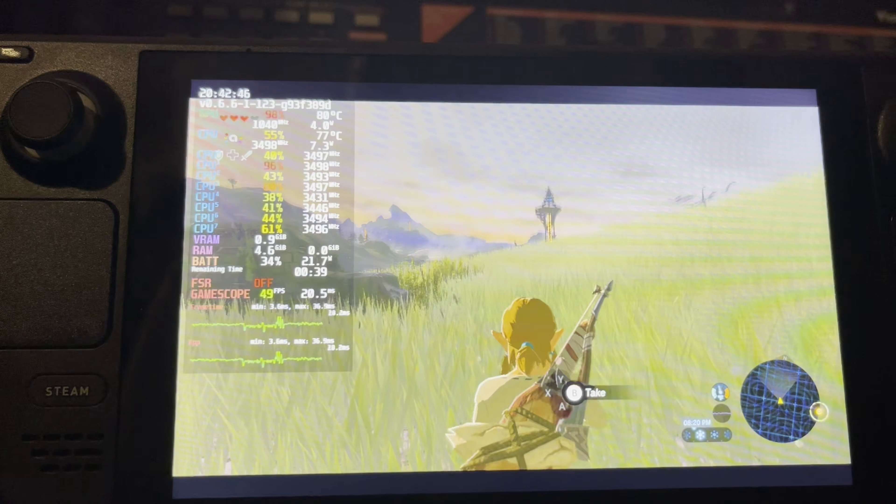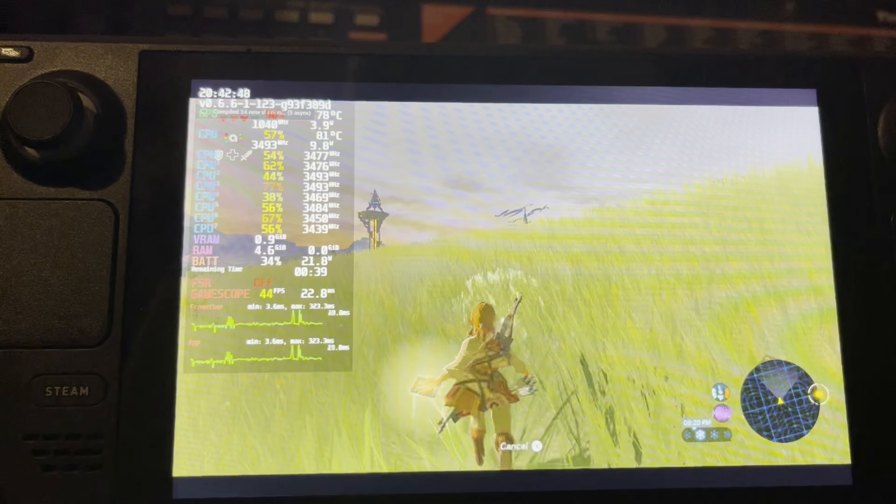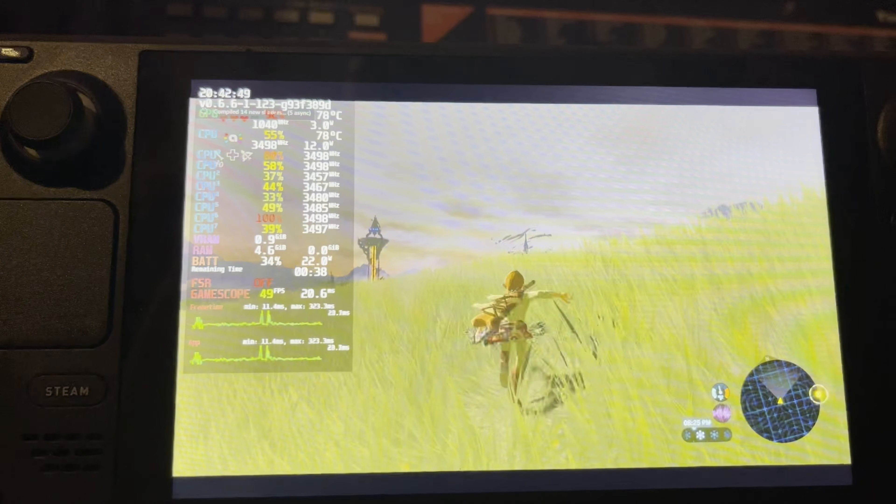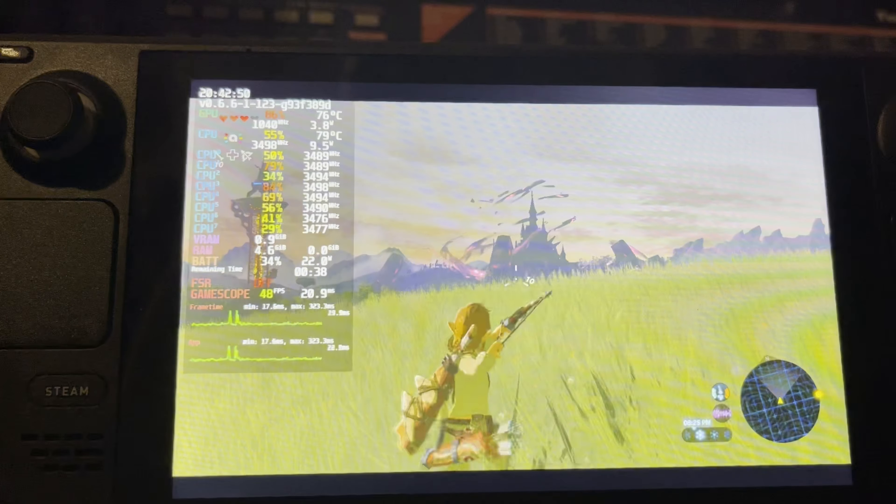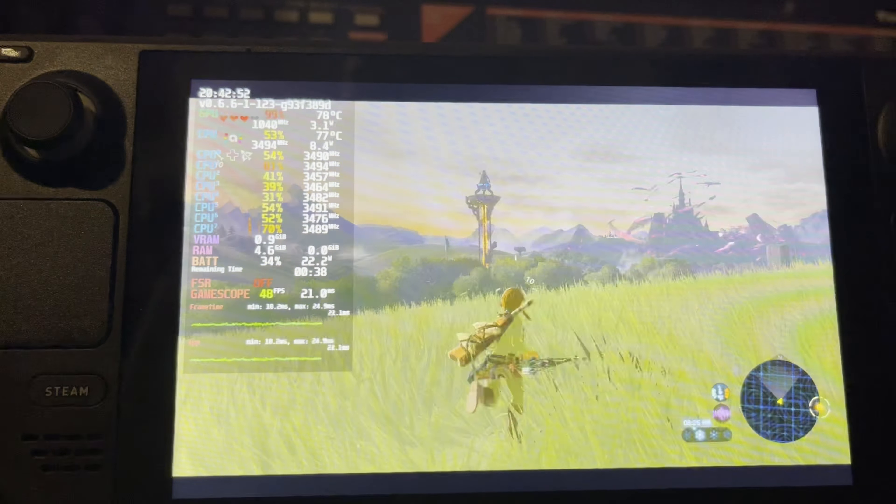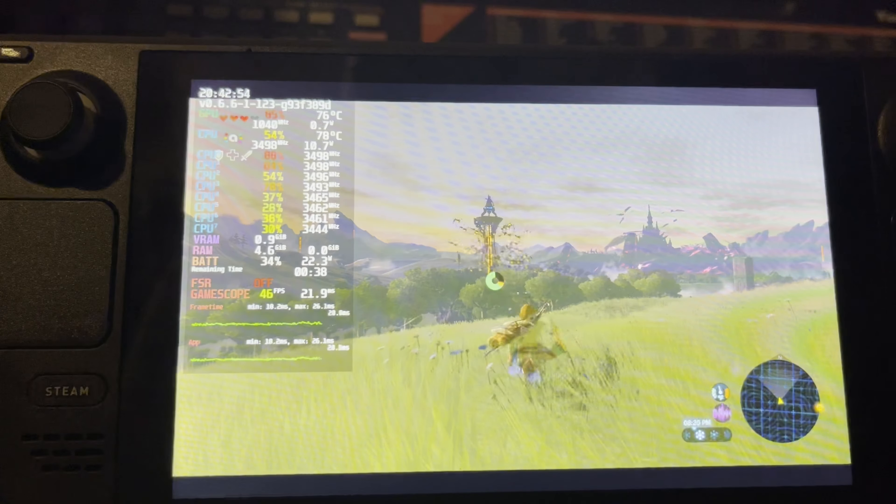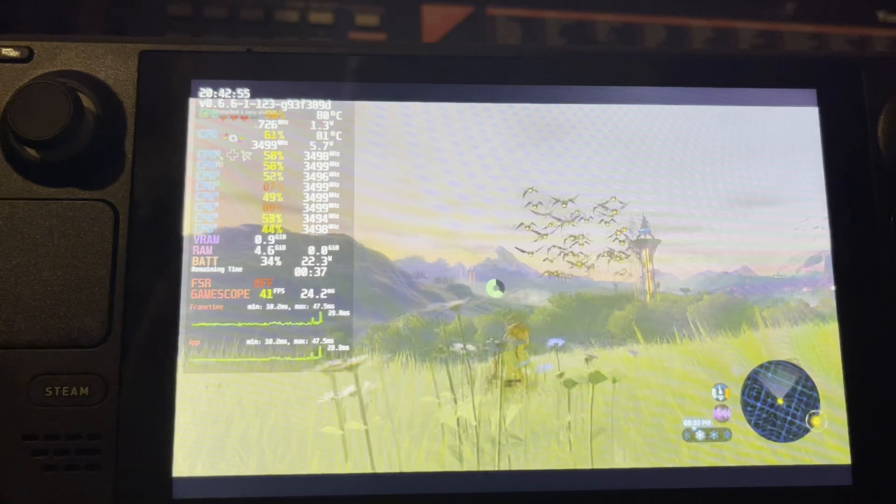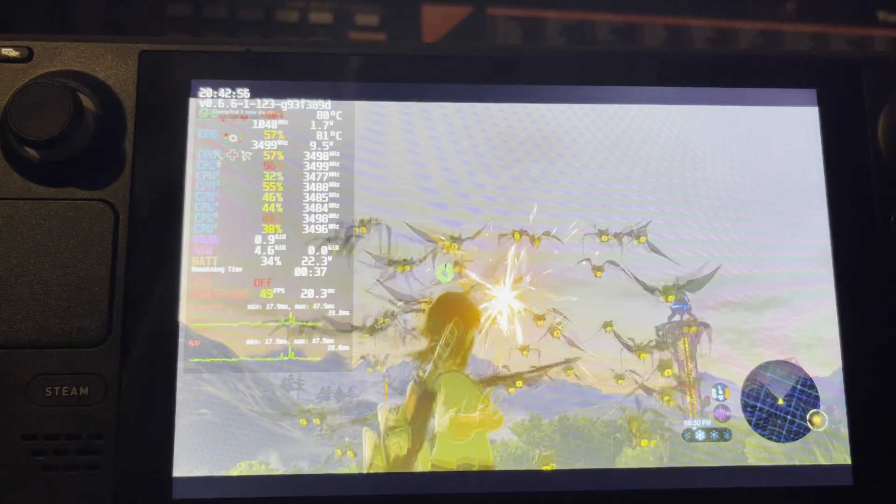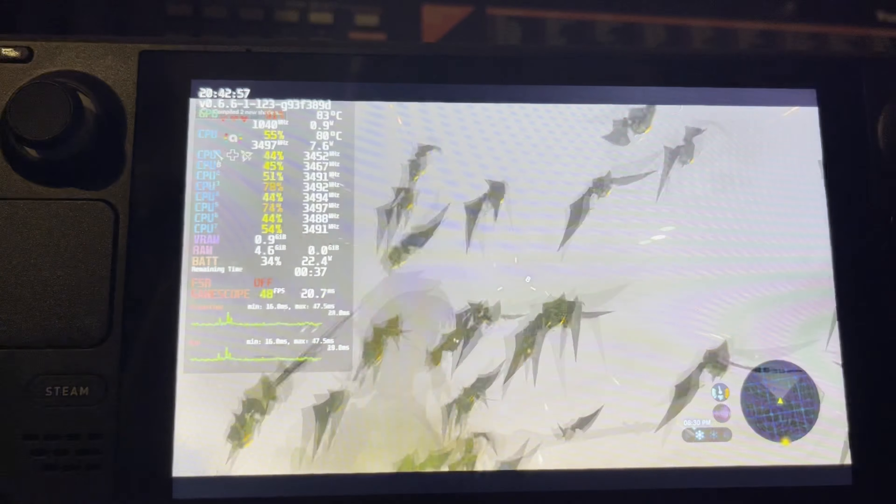As you can see here, we're actually running a 60 FPS mod for Breath of the Wild. You can actually set per game specifications for games. And in this case, we did that for Breath of the Wild. Though we're not going to cover it in this video. We plan on making a separate video dedicated to just Breath of the Wild.